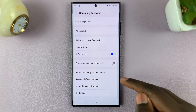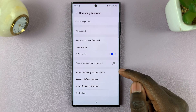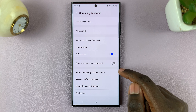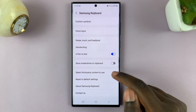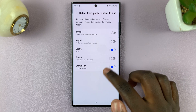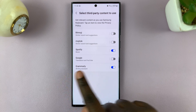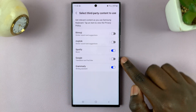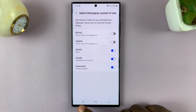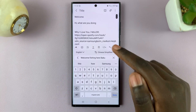Under your keyboard settings, scroll all the way down until you find 'Select third party content to use.' This allows you to add multiple apps to your keyboard. Tap on that. Under this you should see the option Google — tap on it to enable it.